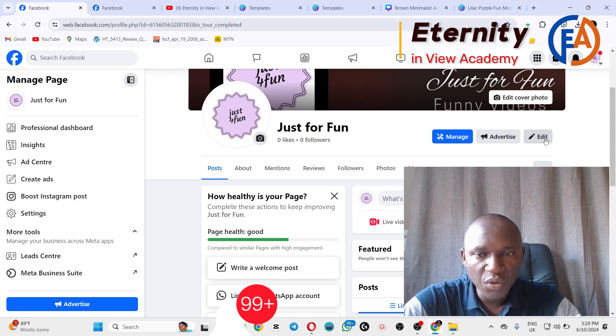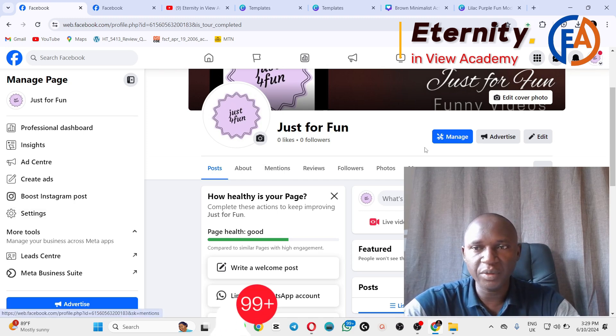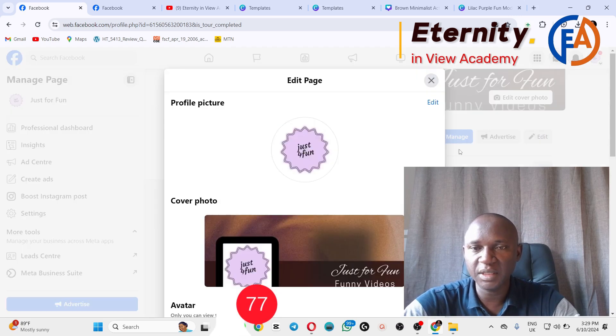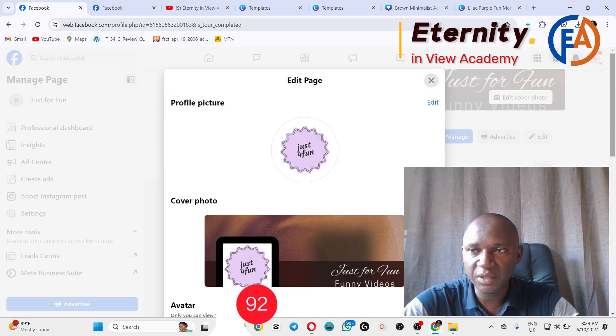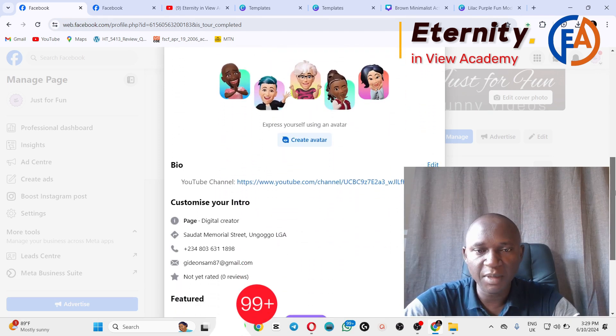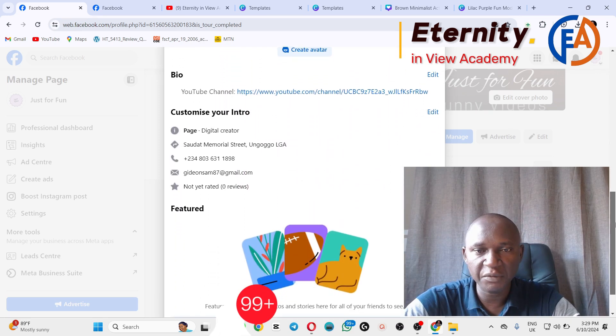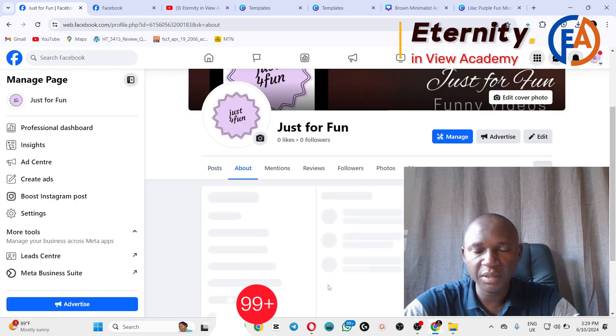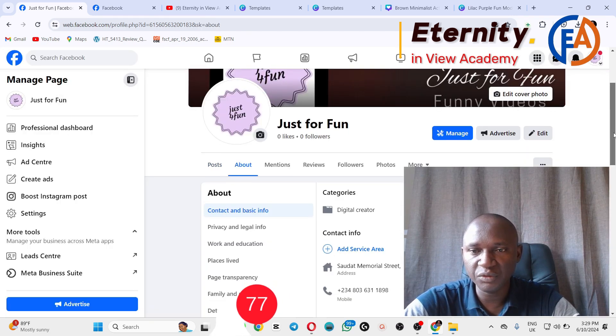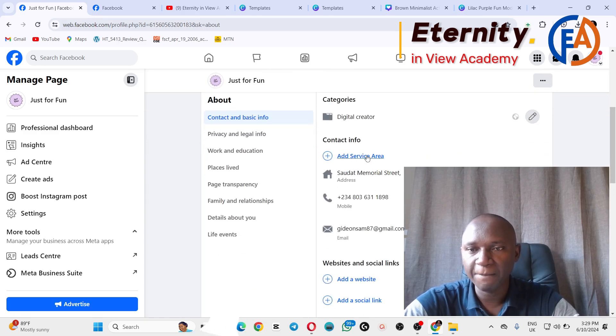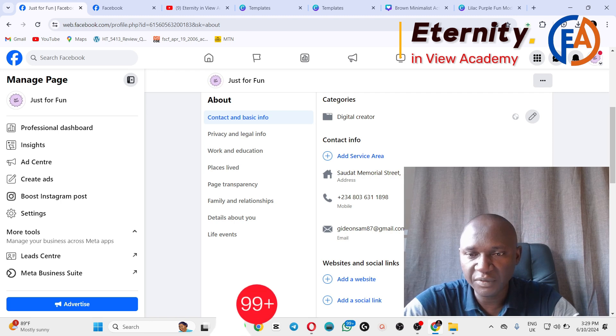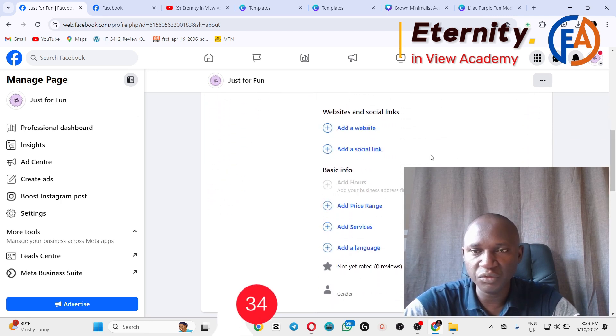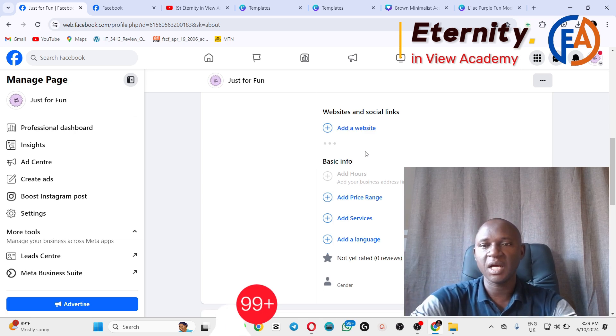We now have our page set up, but we may need to carry out some few settings as well. Just click on Edit. Let's see if there are some things that we need to do on our page. Bio is there, information about the page is there. Edit About the Page, in case there are some things you want to add, you now add here. Click on Add Service Area. If you want to edit some of these things you put, if you have a website that you want to include, you add it.